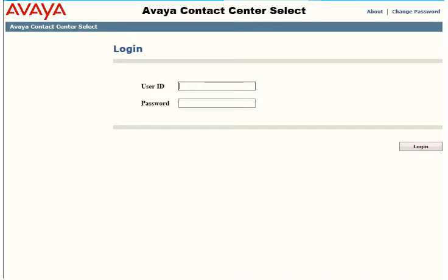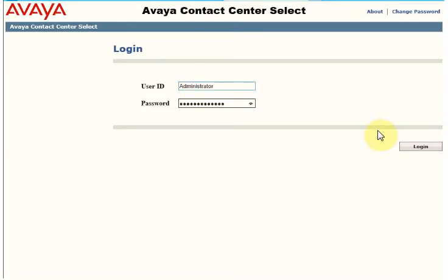Hey guys, this is Shiraz from Integration IT. This is a quick video on how you can create an agent for your Avaya Contact Center Select. First, you need to log in on your web application and CCMA, then log in as an administrator or any other admin account you can use.